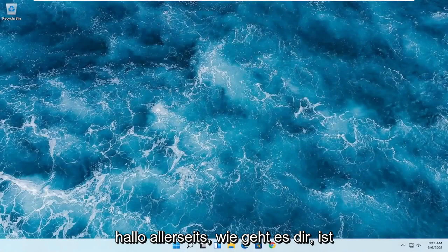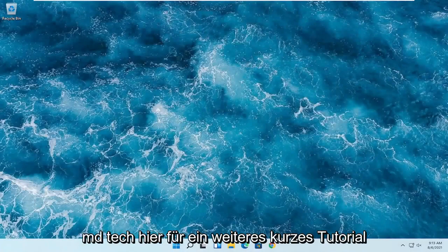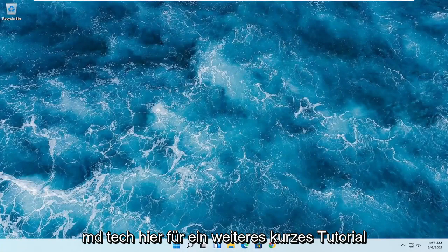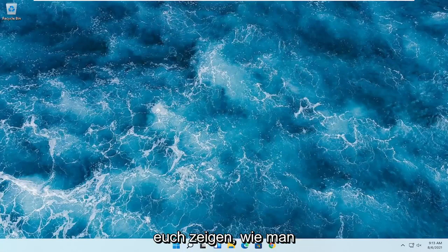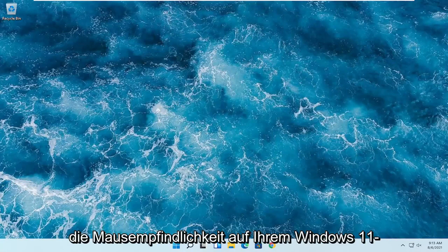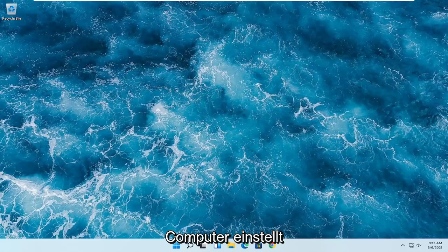Hello everyone, how are you doing? This is MD Tech here for another quick tutorial. In today's tutorial I'm going to show you how to adjust the mouse sensitivity on your Windows 11 computer.